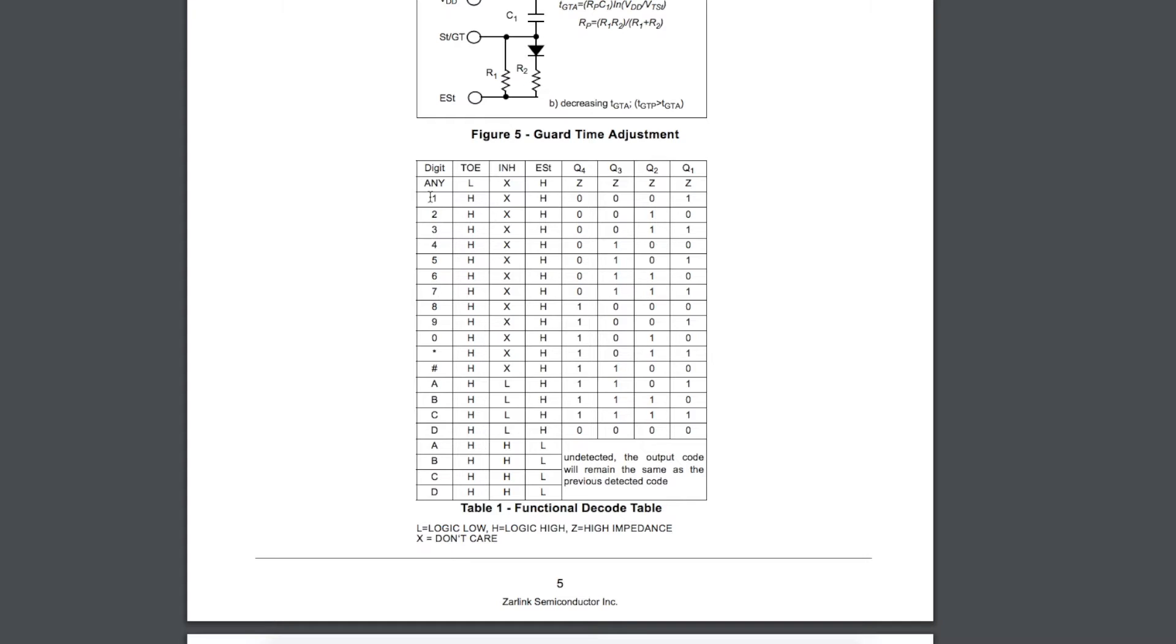By looking at the data pattern on those 4 Q signals, we can determine which key press was received between 0 and 9, asterisk, pound, and ABCD.